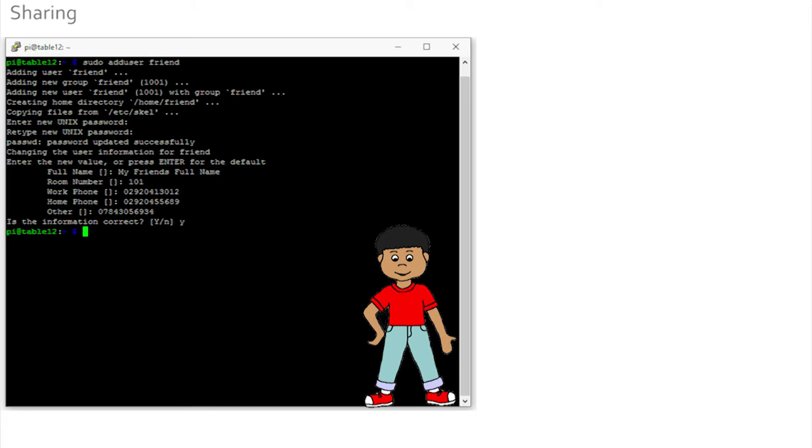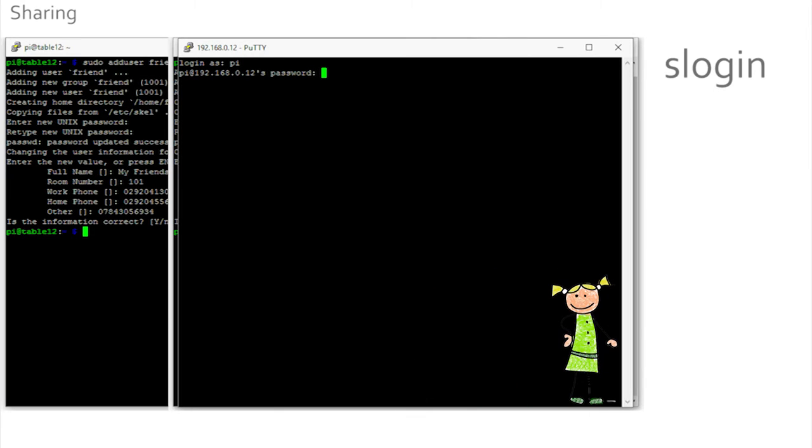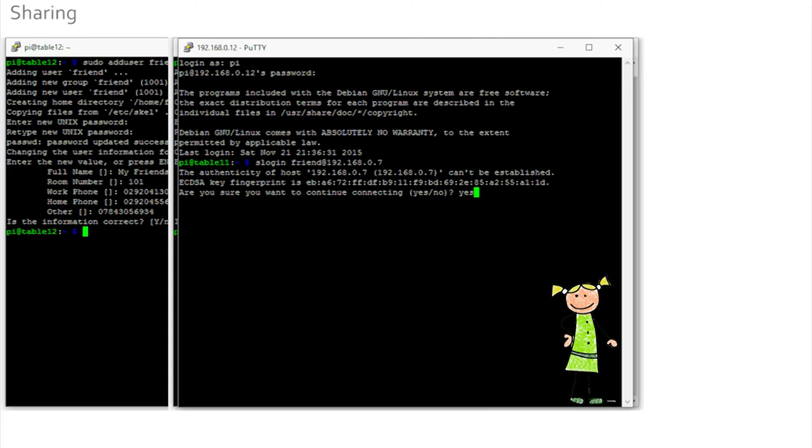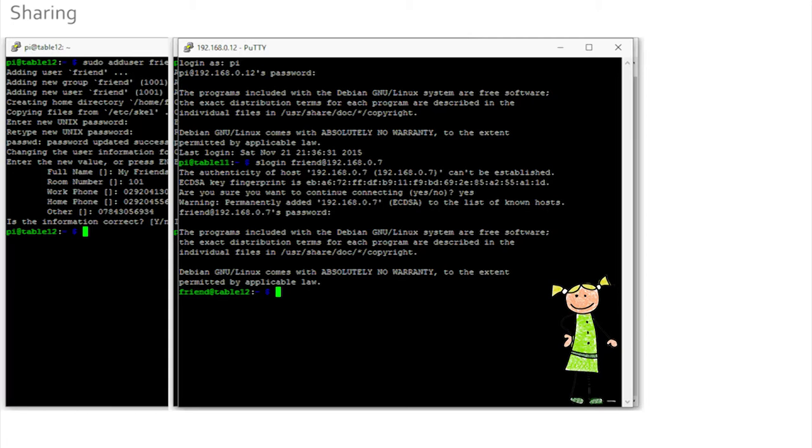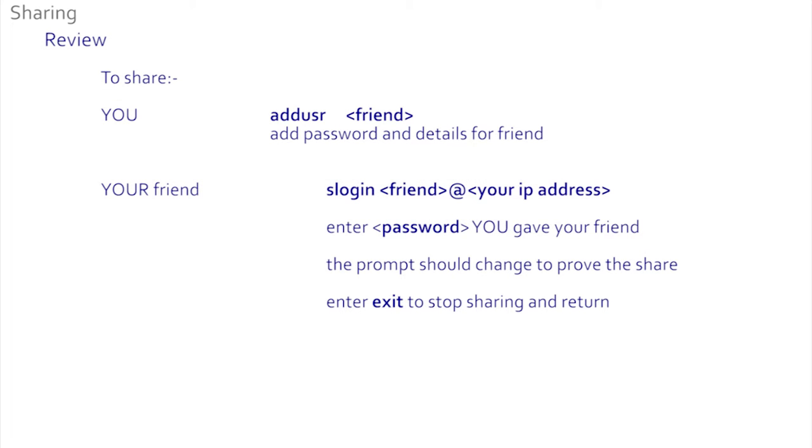Your friend now has to enter at their prompt on their machine: 'ssh login' their name at your IP address. This causes their Pi to ask your Pi to share. The Pi needs to check the password. Once it's been confirmed, your friend is sharing your machine. You can see from the new prompt. To leave the machine, type 'exit' and check that the prompt comes back to your machine. We learned to share our Pi here. First you have to make an account using the adduser command, and then your friend securely logs in using 'ssh login' their name at your IP address. In the next section we will see another way of sharing your Pi.